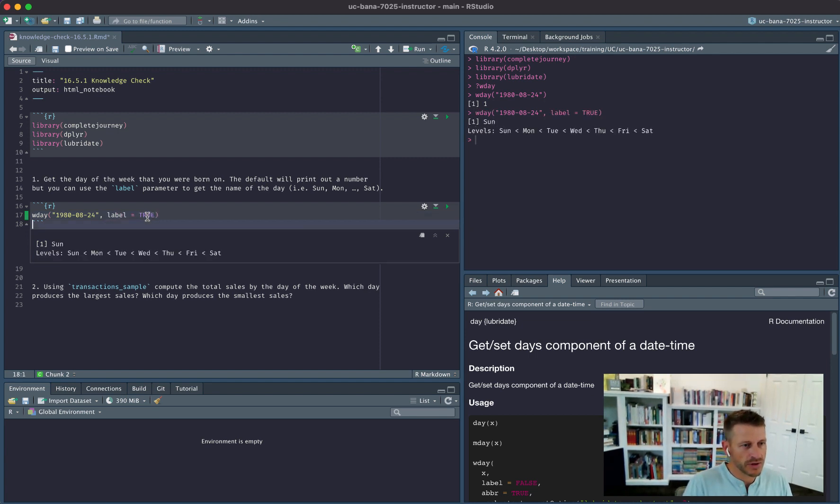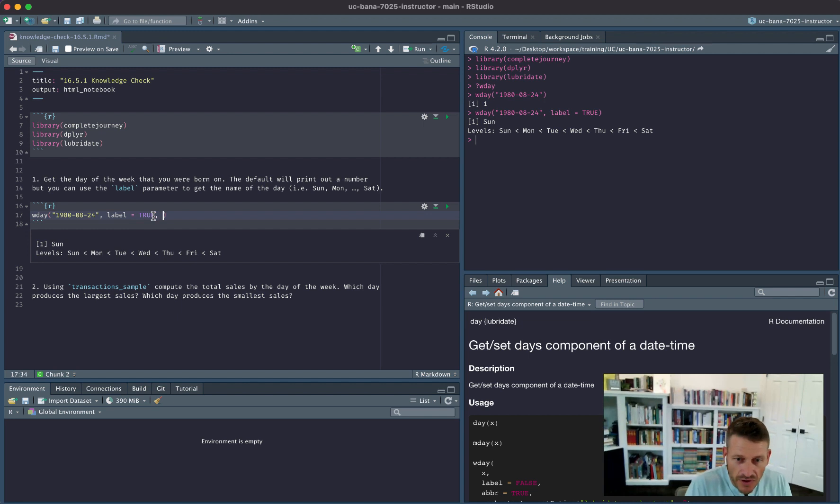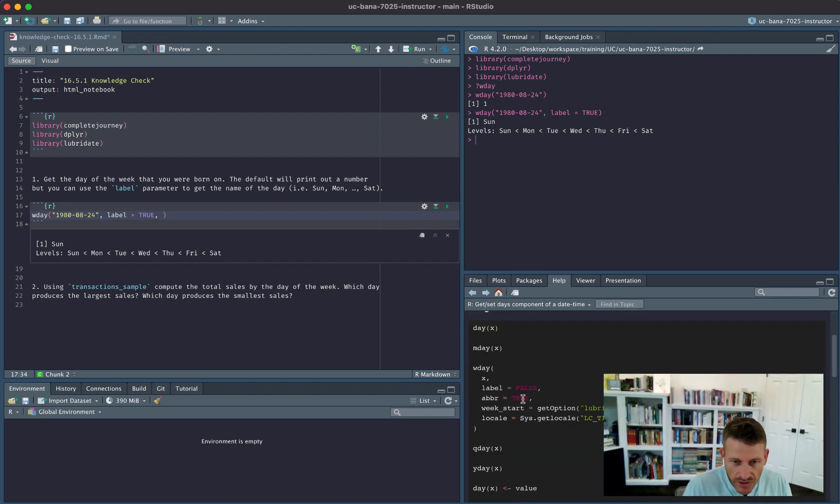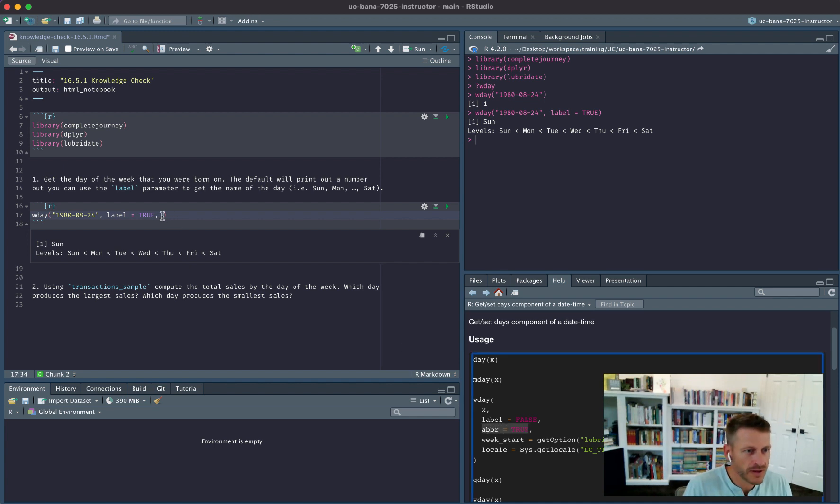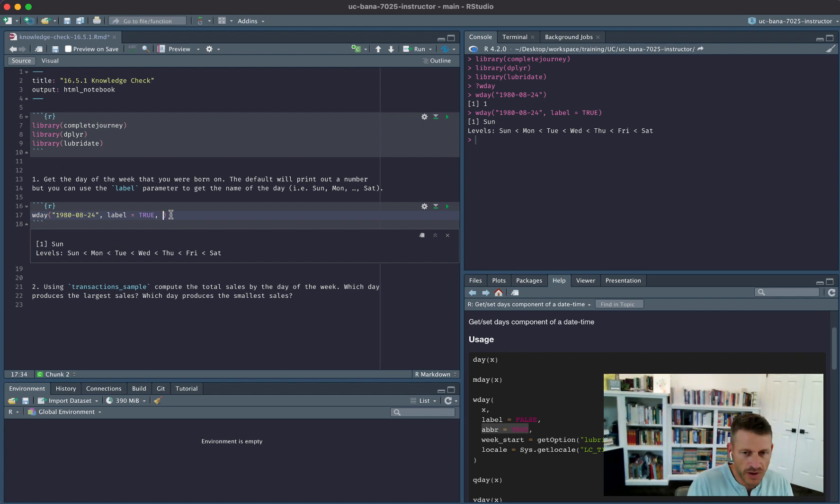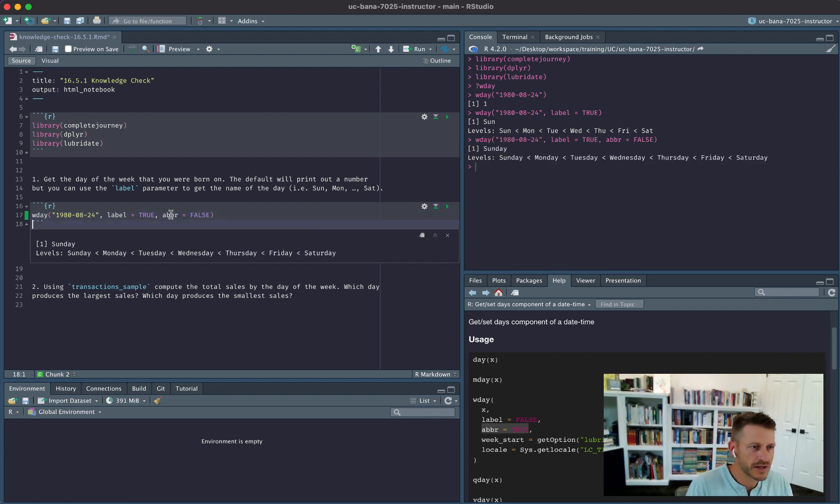I could say label equals true, and now it shows I get Sunday. And we could even go as far to say, let's see if we look at the parameters here, we have this abbreviated which equals true, and that's why we have just three letters there. If I wanted to not have it be abbreviated, I could say false, and now I see Sunday.